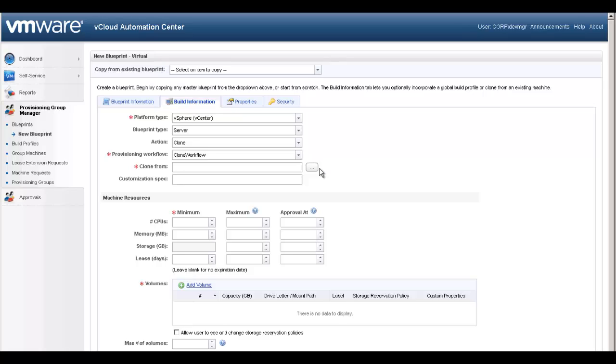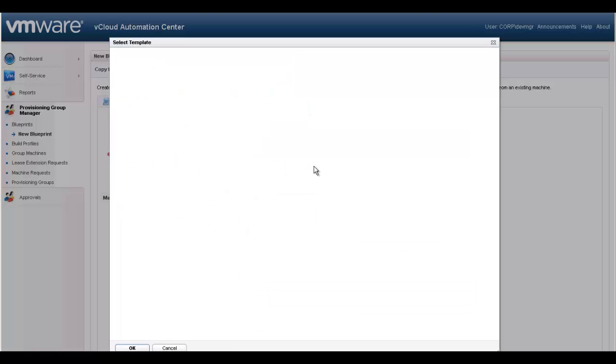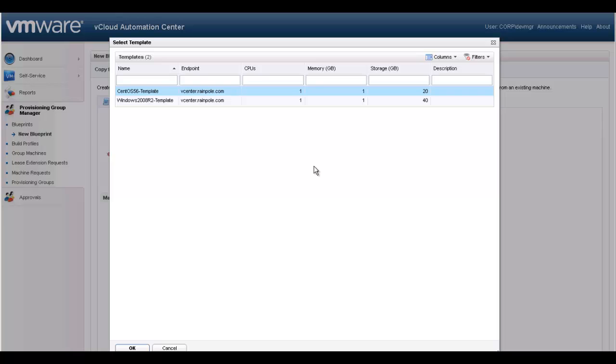Because we have selected cloning, we then must choose the vSphere template to clone from. Note, these have been discovered during the data collection process. Let's choose our Windows base template.